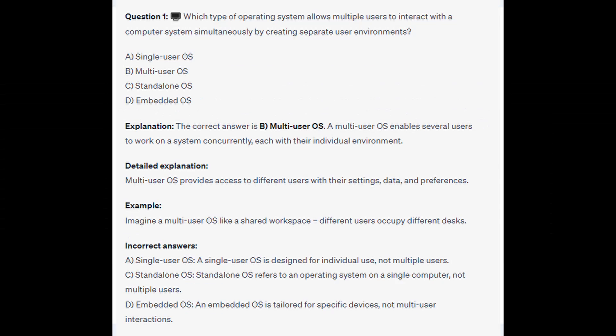The correct answer is B Multi-User OS. A Multi-User OS enables several users to work on a system concurrently, each with their individual environment. It provides access to different users with their settings, data, and preferences. Imagine a Multi-User OS like a shared workspace — different users occupy different desks.